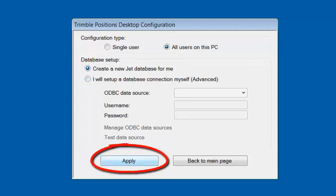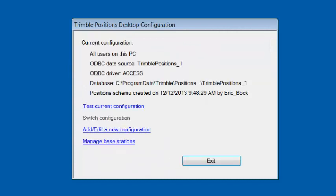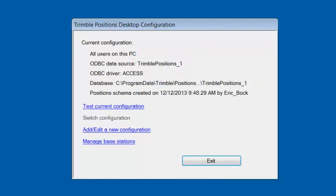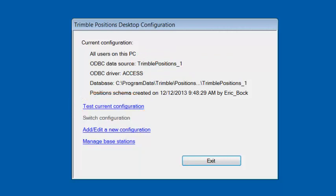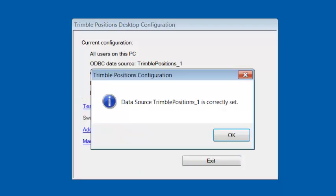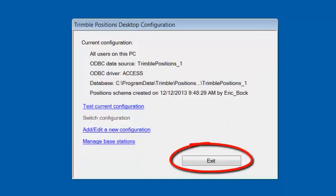I'm going to click on Apply. It creates a Trimble Positions underscore one database. I'm going to click on Test Current Configuration to make sure it's set up correctly. It is, so I'm going to click on OK and exit. And that's it for setting up the Trimble Positions database.